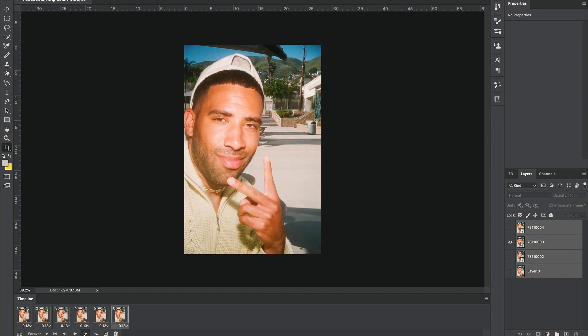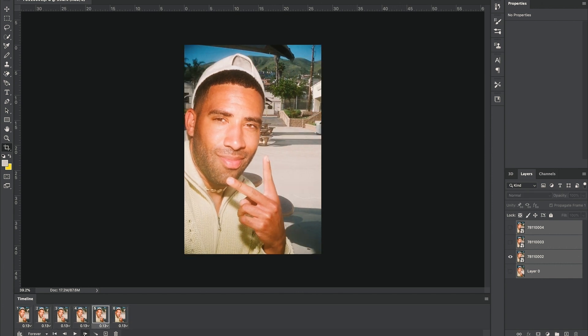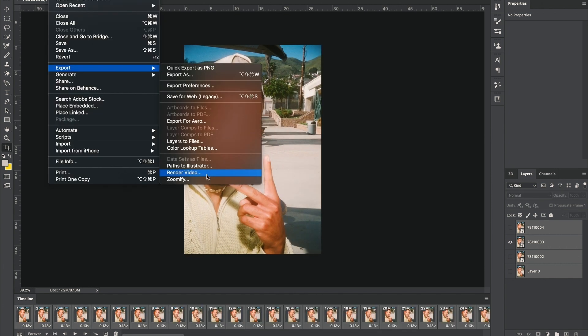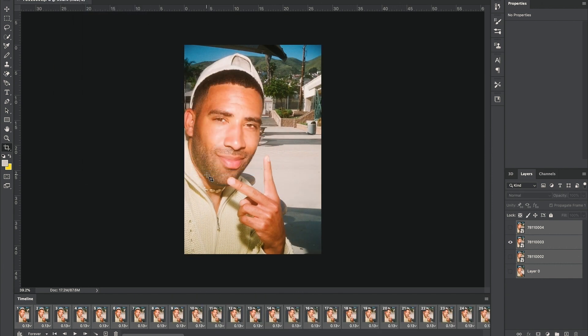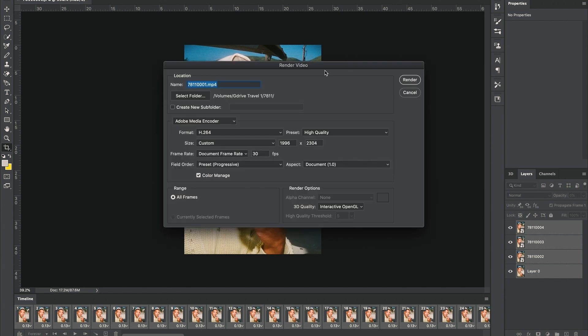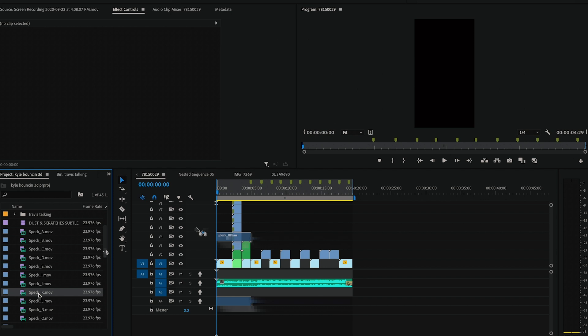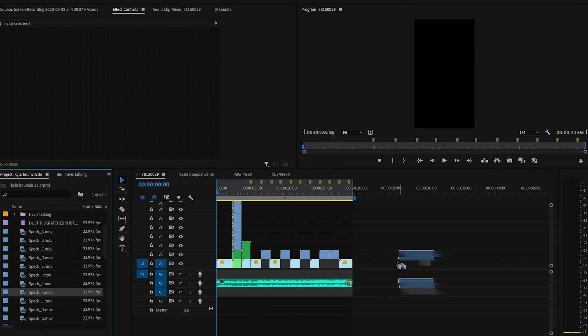Cool, so now you have your 3D photos looping back and forth. We're gonna want to select all of these and copy and paste those down under the timeline, and now we're gonna render that video out. Now let's jump over to Premiere and add the final touches to the video.